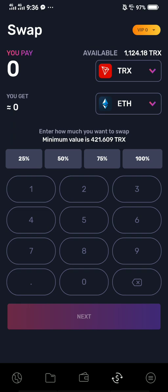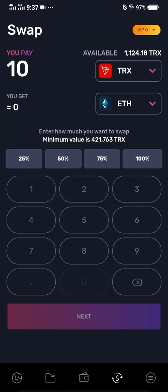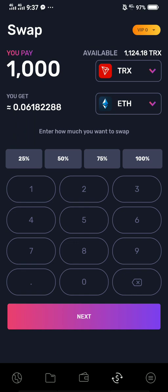Below it says enter how much you want to swap or convert. The minimum value is 421.609 Tron, but we have 1,100 so it's all good. For example, if you want to convert 1,000 Tron, you pay 1,000 Tron and you get 0.06182288 Ethereum.